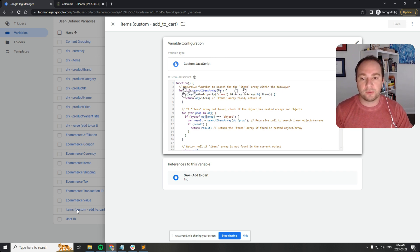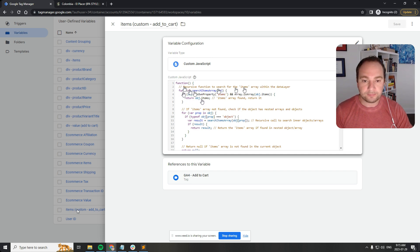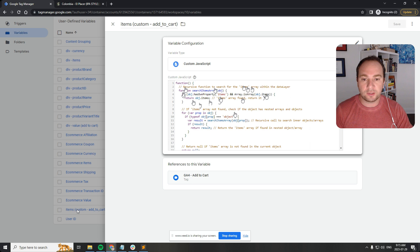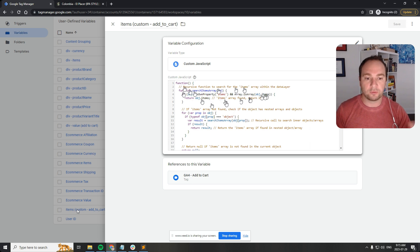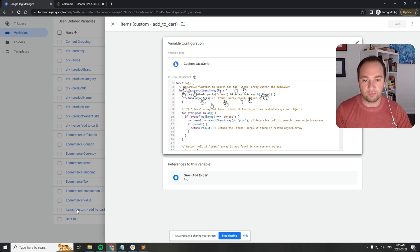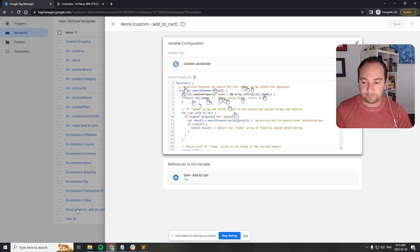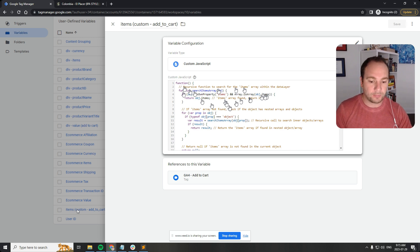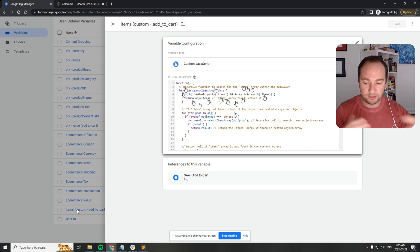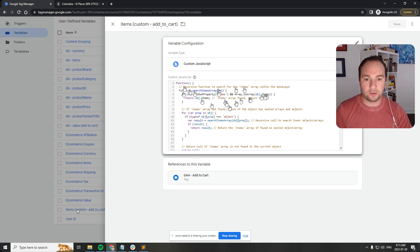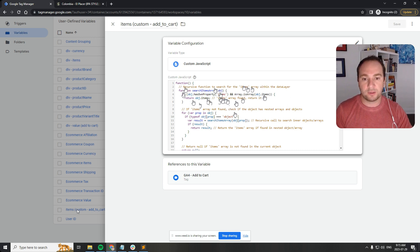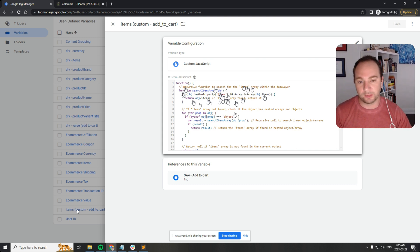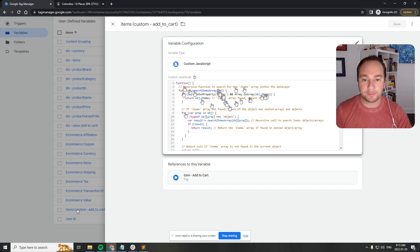I basically created a recursive function to search for items. So this is the items array within the data layer. We've called the function search items array, it's an object. Now when the items array is found, then return it. You can change this. You can replace items with values and it will return values, or you can change it to color. Maybe it'll return red or something like that.